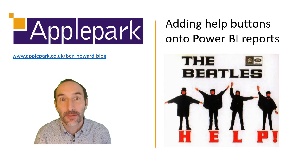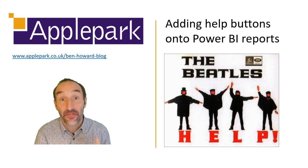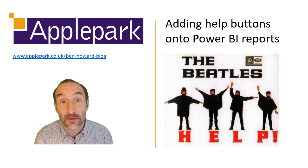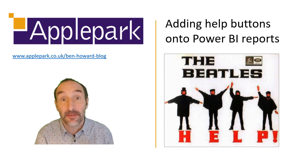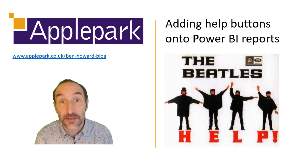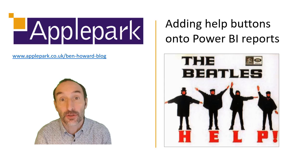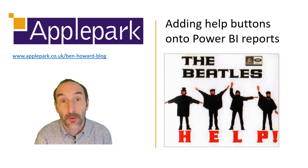Hi and welcome to the third and final clip in this miniseries of how to add help onto your Power BI report.